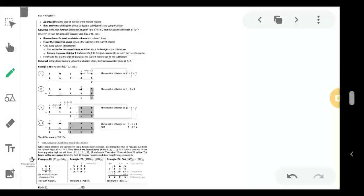Hello students, welcome to the online tutorial session. In the previous lecture session we learned how to perform octal addition and octal subtraction. So in today's video lecture session we will learn how hexadecimal addition and subtraction takes place. First we will learn about hexadecimal addition.